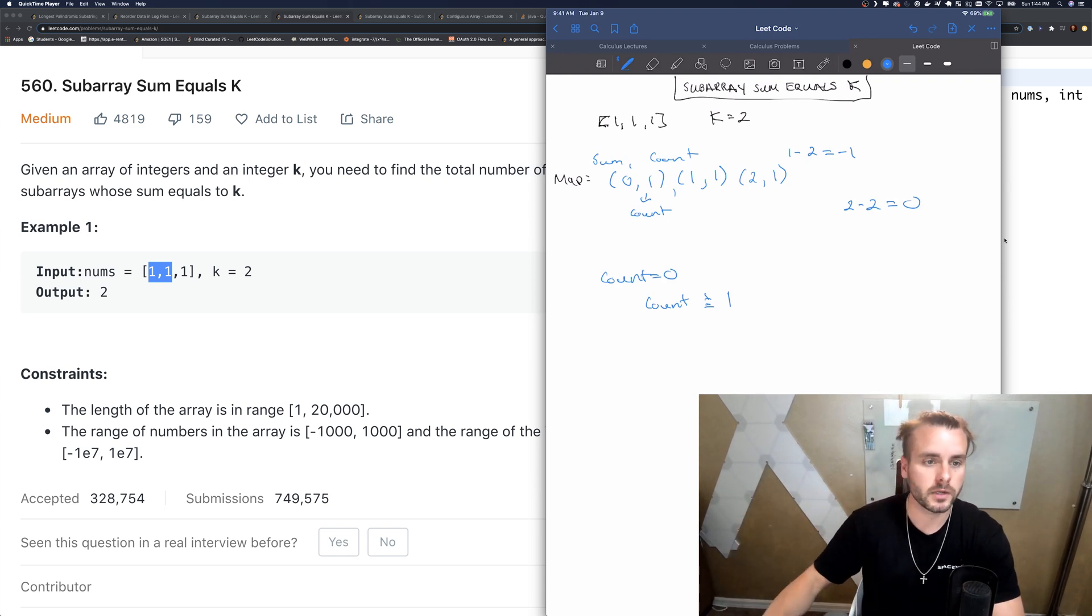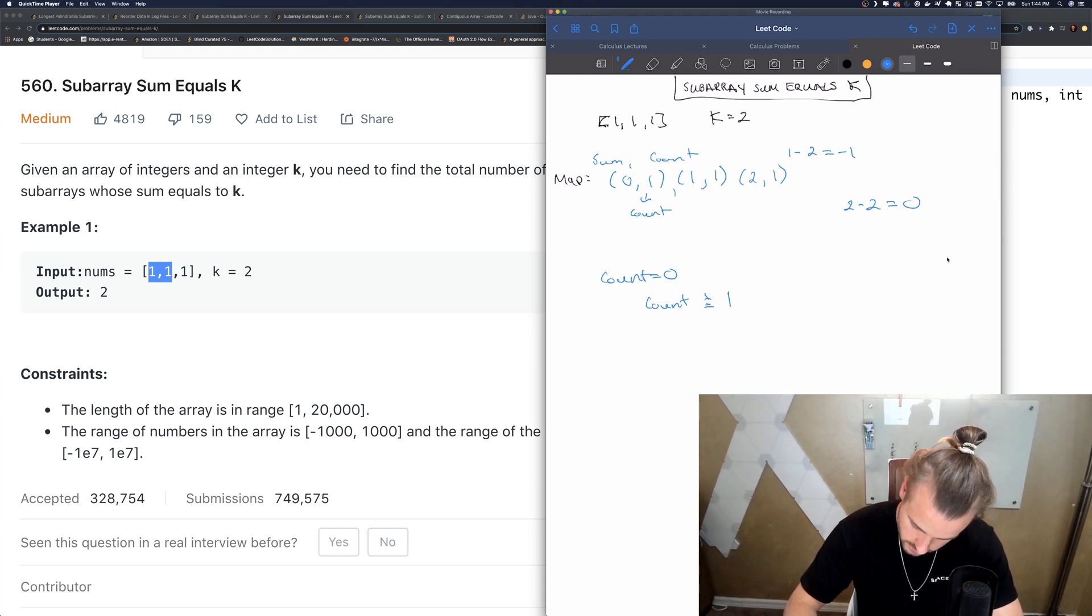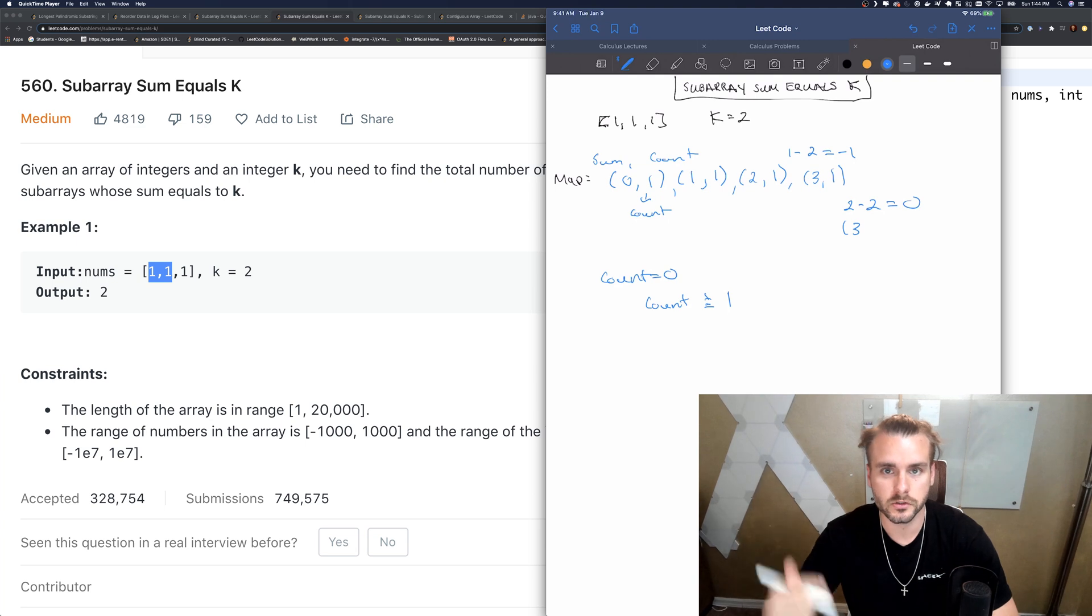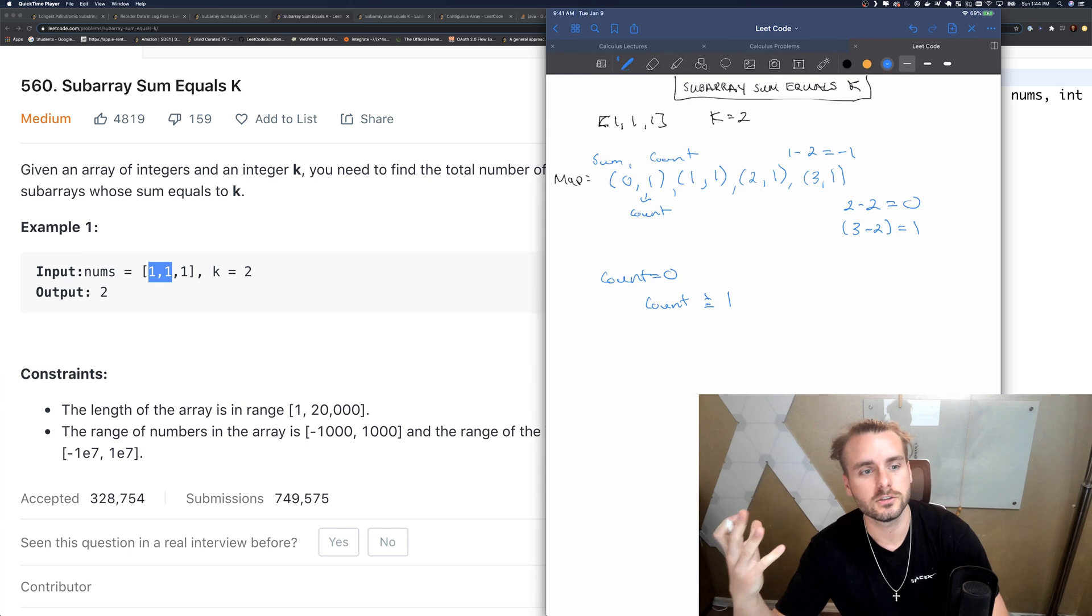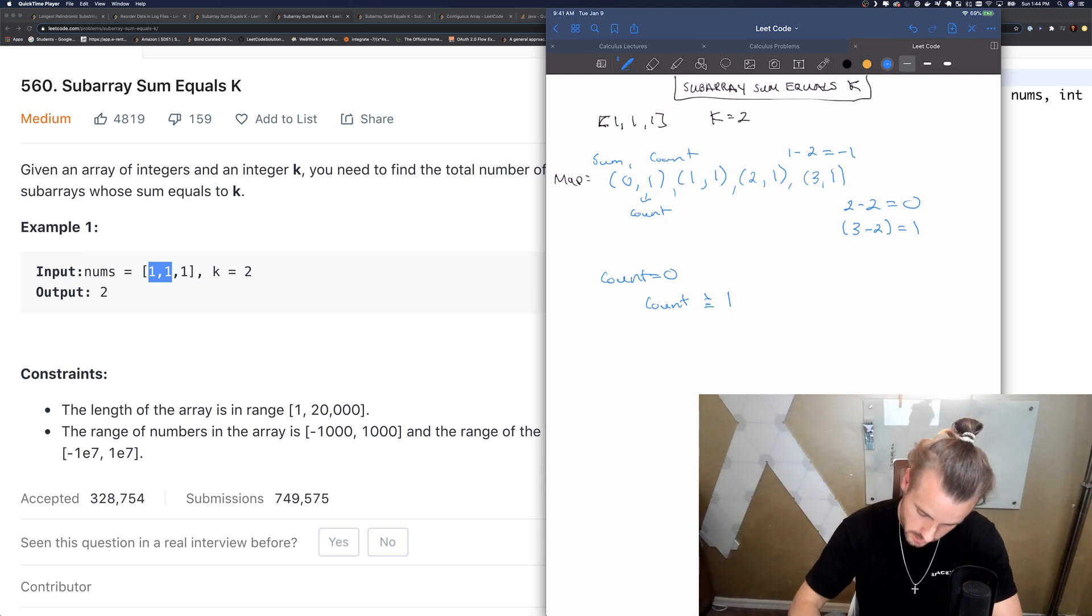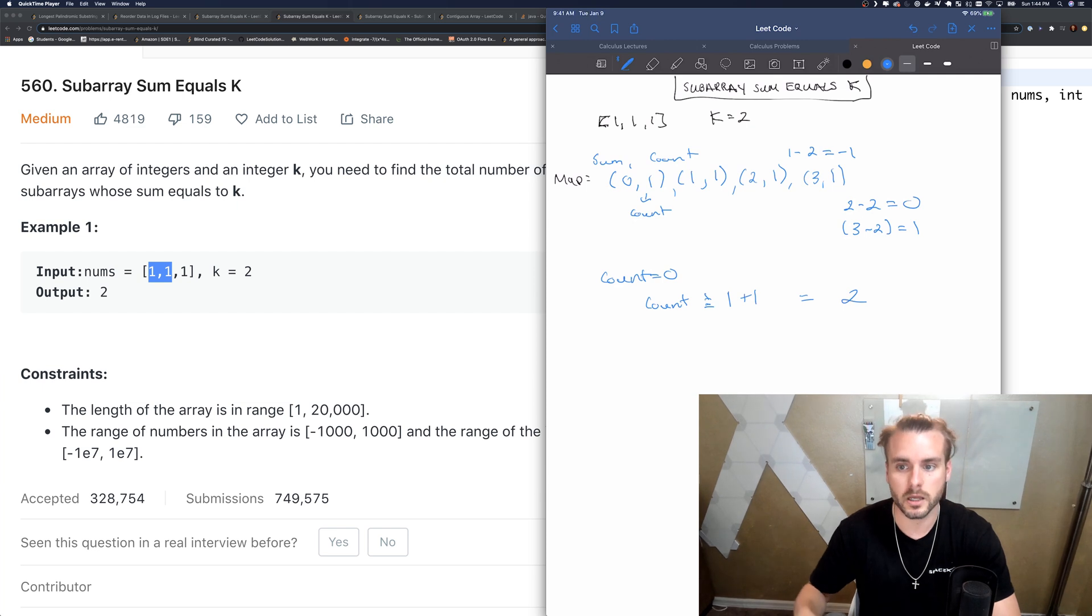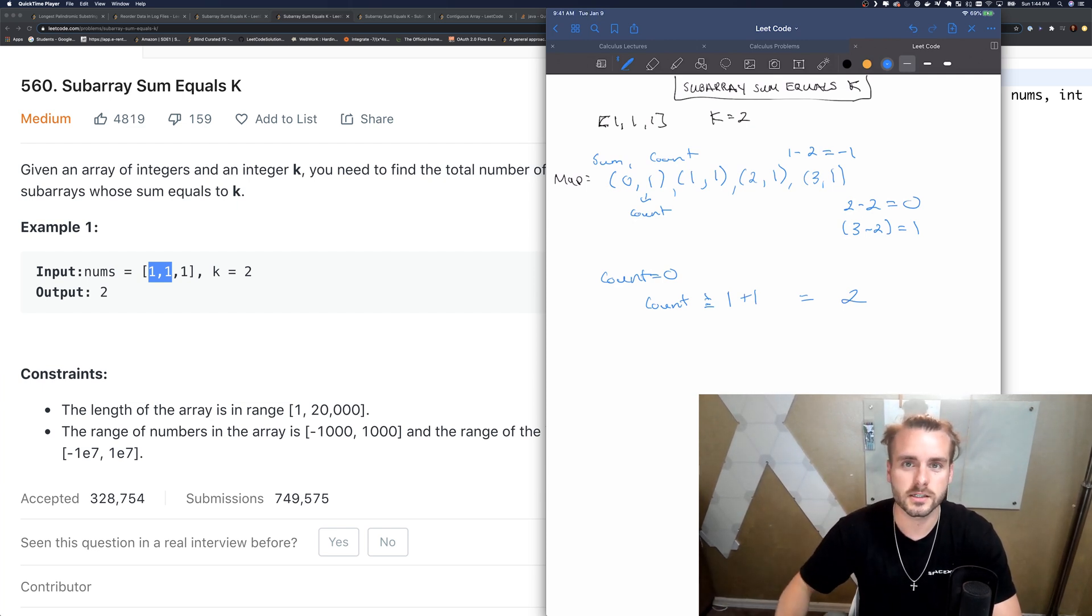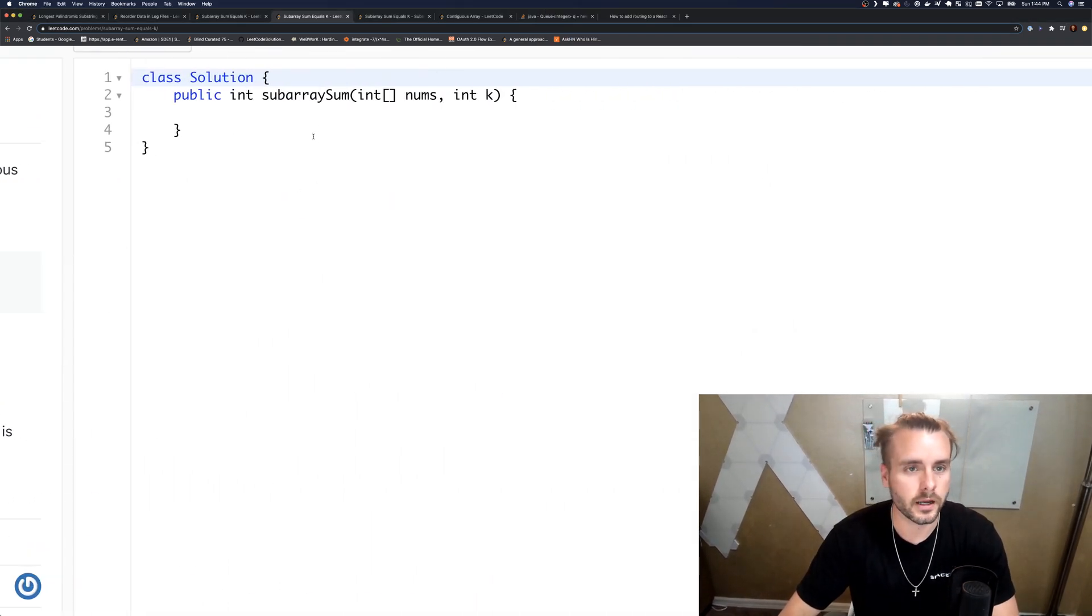We're actually going to call the hash map functions to get it. Then the next one, the sum is three. So we take the sum three minus two equals one, and we check: do we have a sum of one in the hash map? We do, it's right here, so the count is one. We're going to add one again, so plus one, and our final count is going to end up being two.